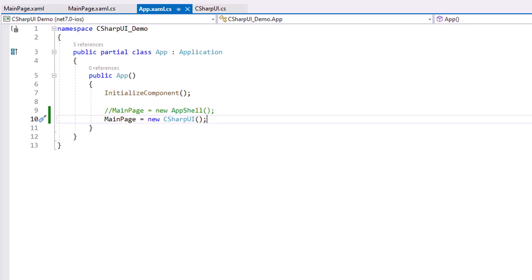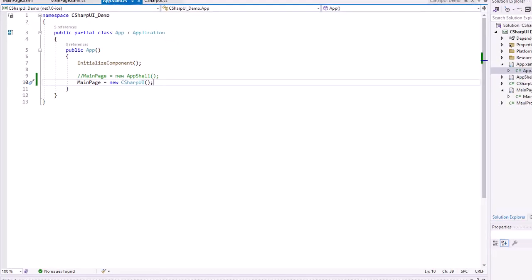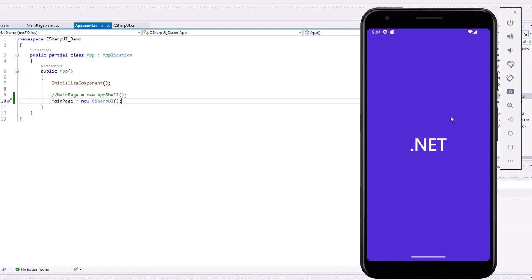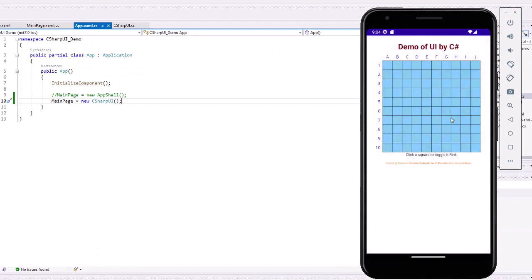But once again, let me start this up and you can see it run. Here's my project, I can click on the square and turn it red. Or I can also toggle them back to the original values.